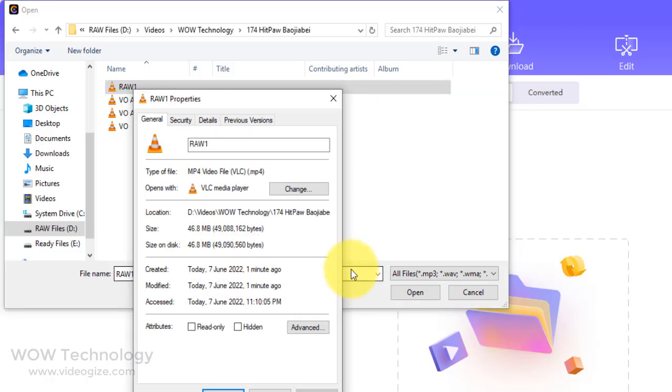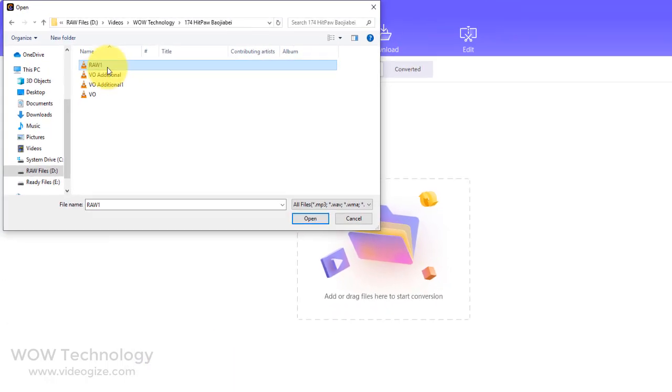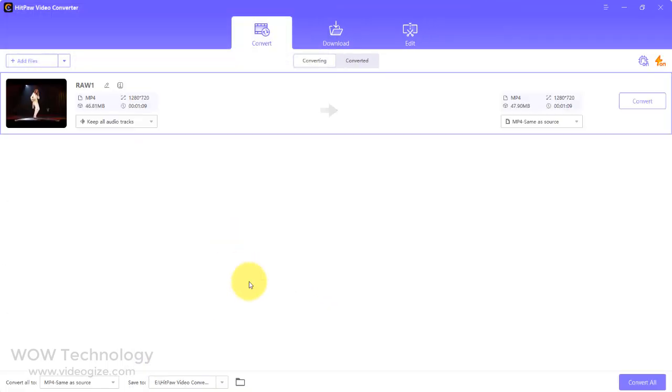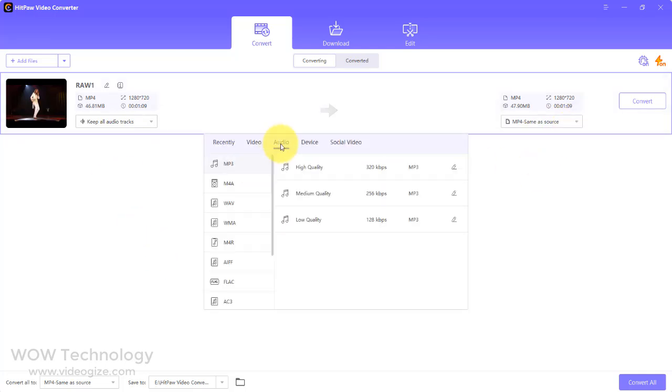You can even convert MP4 file to MP3. Simply add the MP4 file and select audio convert MP3.